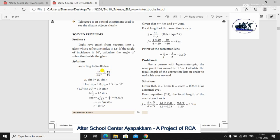So sin i divided by sin r is equal to n2 by n1. Let's cross multiply: n1 sin i is equal to n2 sin r. Here, n1 for vacuum is equal to 1.0.